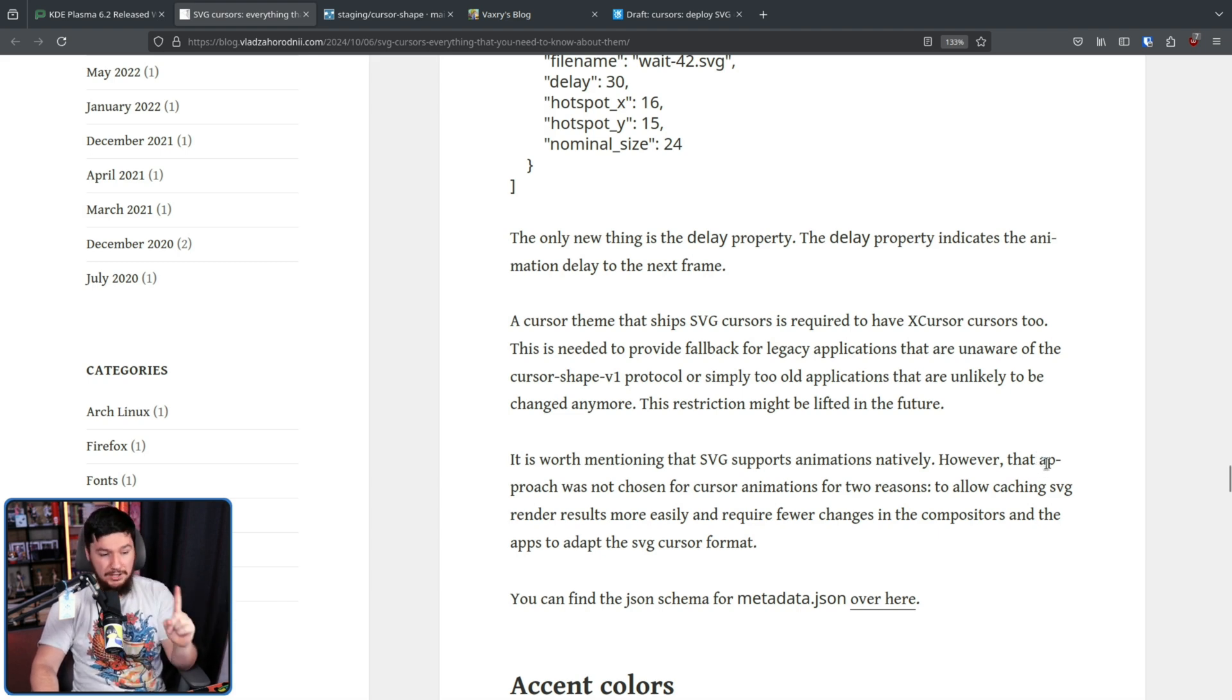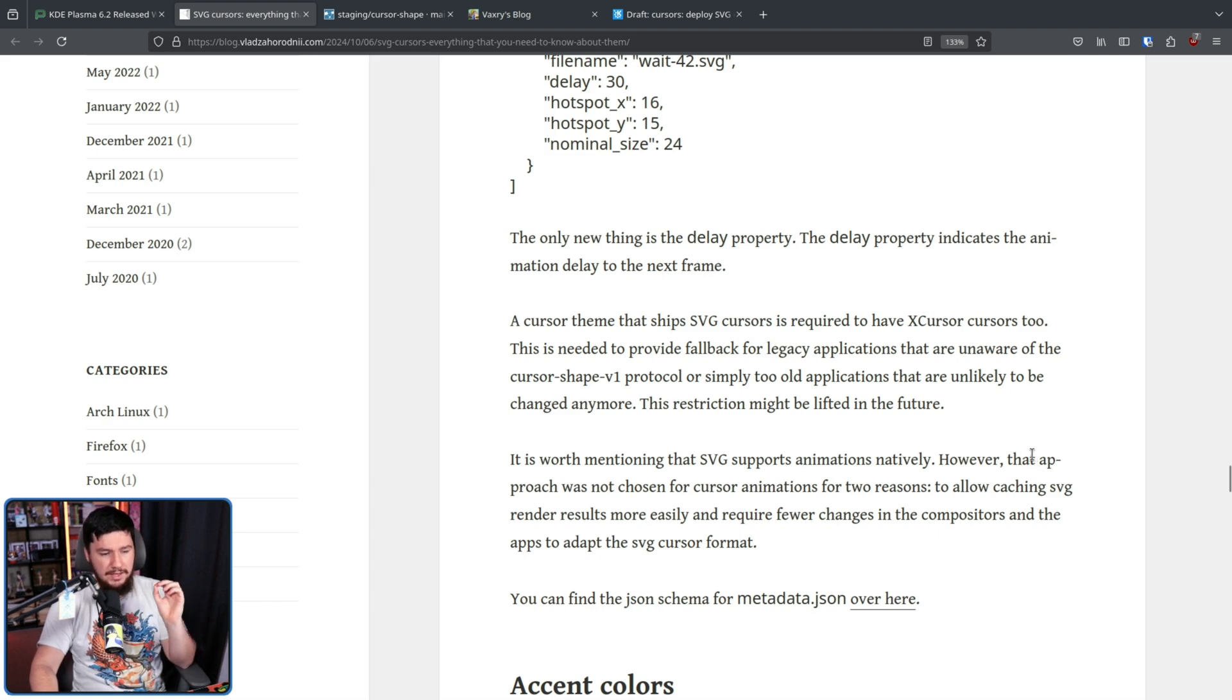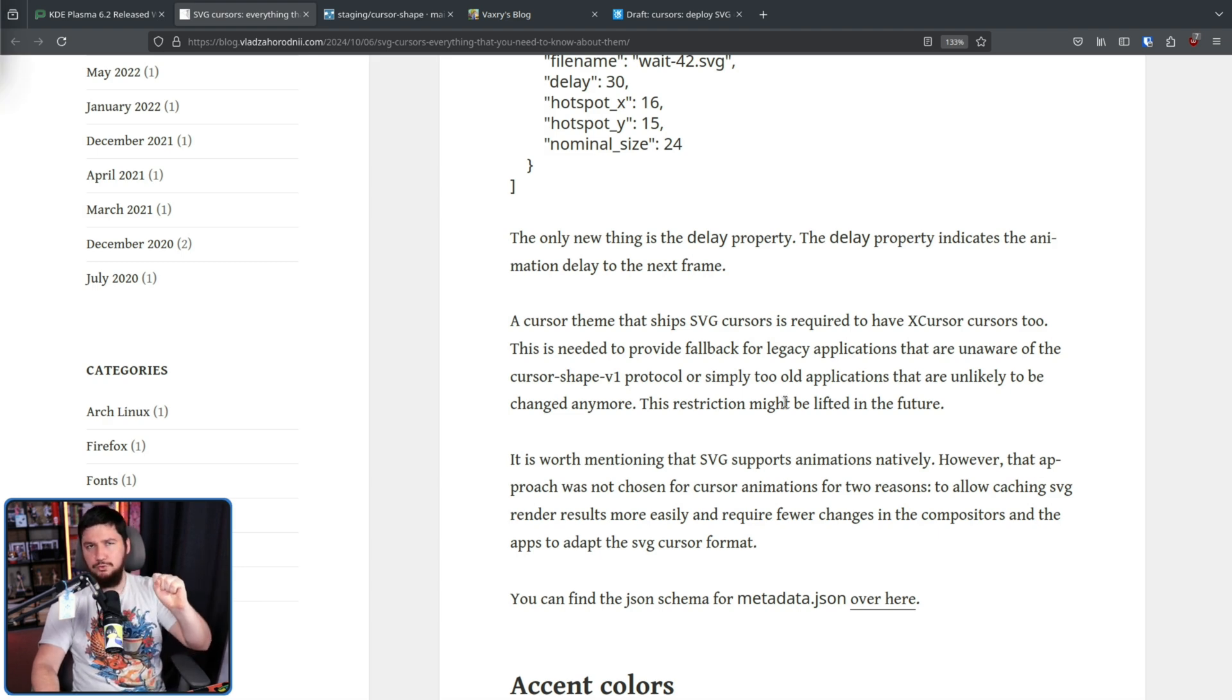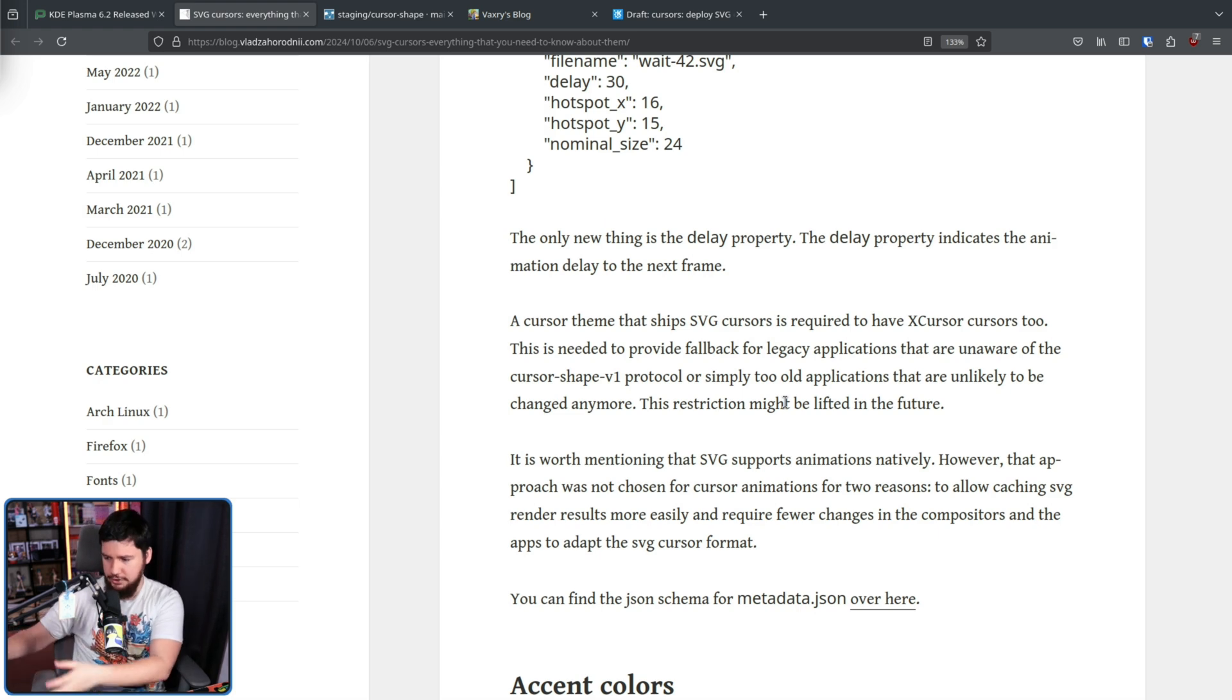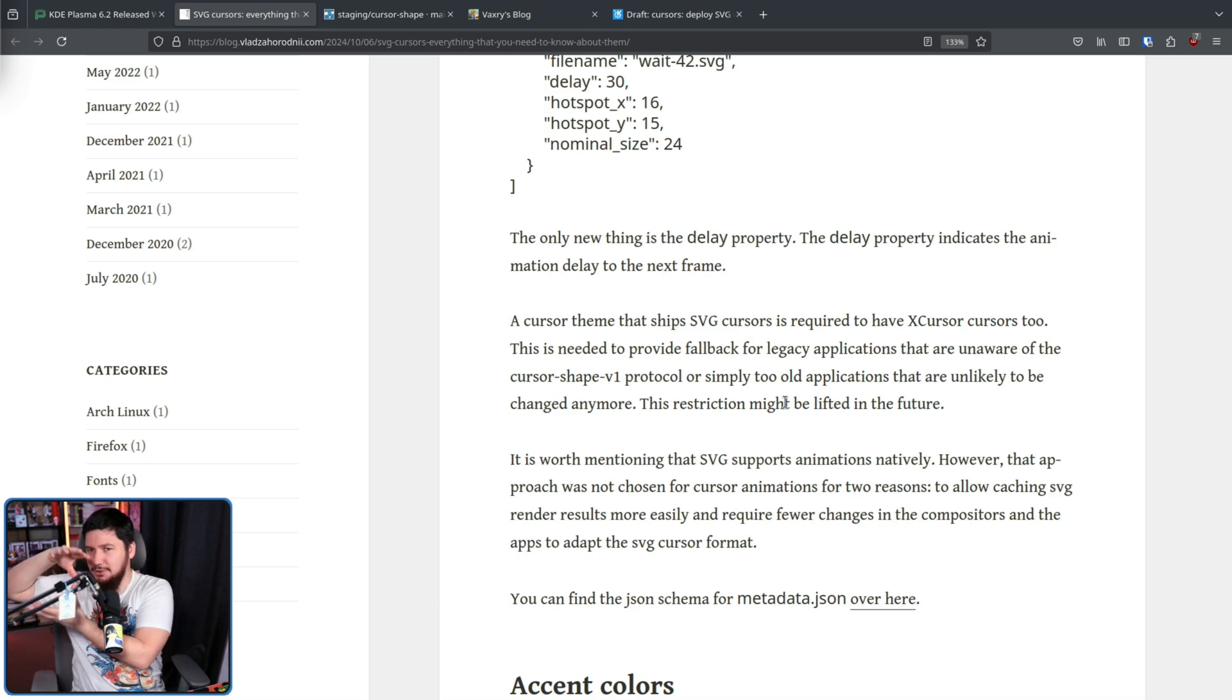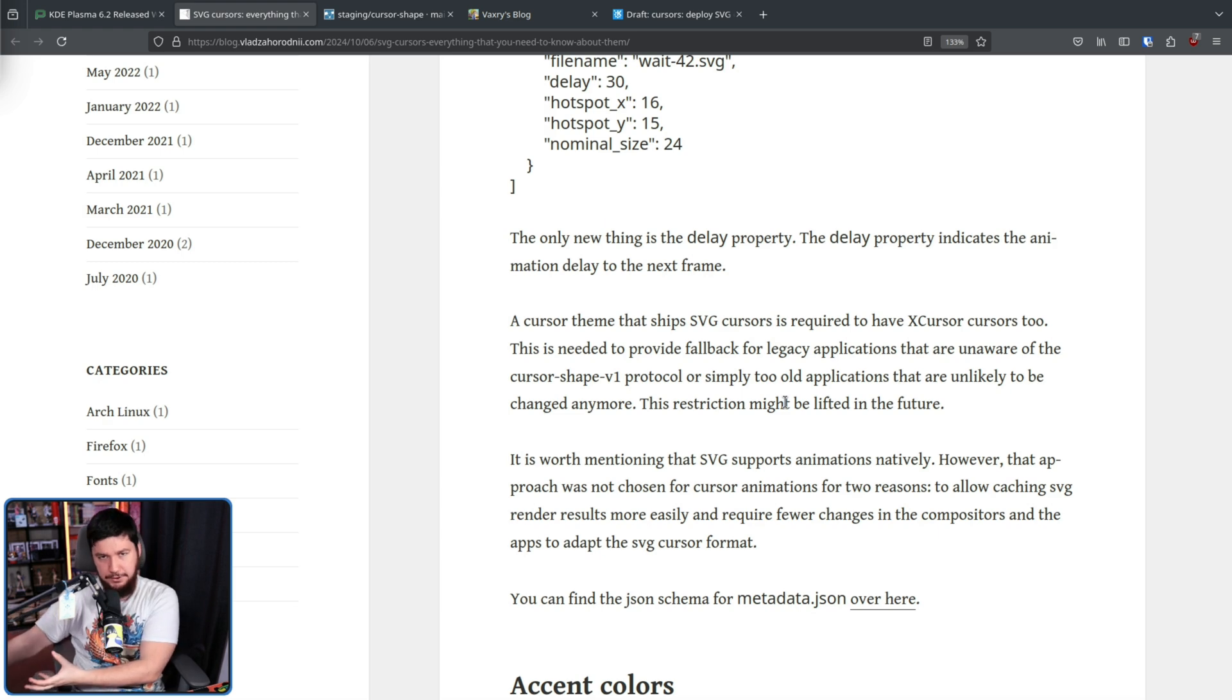To allow caching SVG render results more easily. And two, require fewer changes in the compositors and the apps to adapt the SVG cursor format. This animation system is sort of supposed to replicate the way it works with the X cursor system. So it's kind of similar enough where the adaptation isn't crazy difficult.